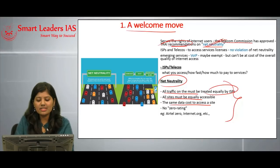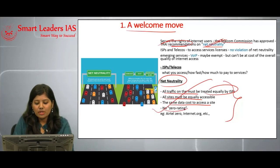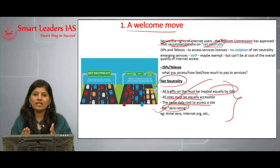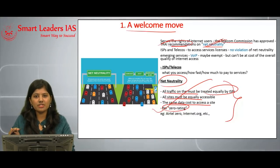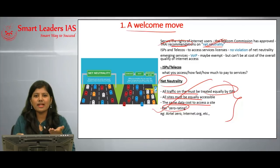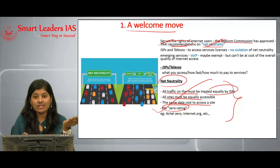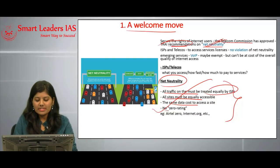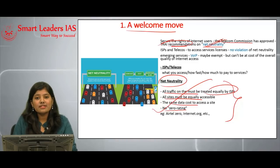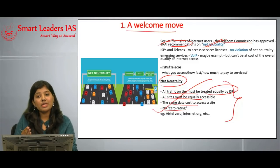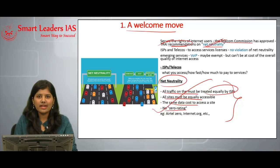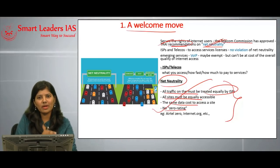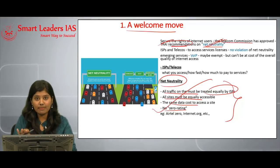There should also be no zero rating. Zero rating means certain applications are provided at a free cost while others are charged — this is not net neutrality, as it puts one application at an advantageous position over another. Under true net neutrality, every application should either be free or charged at the same rate for every individual, regardless of content.